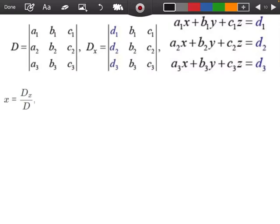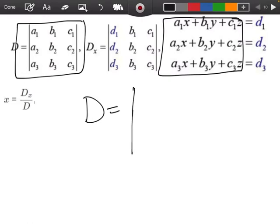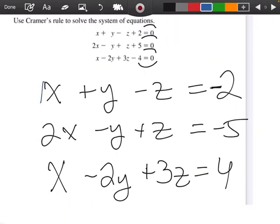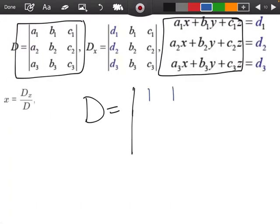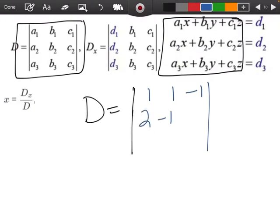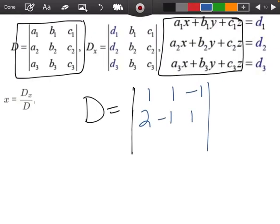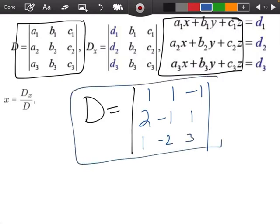Now we're going to find our matrix D. Remember, our matrix D is just the coefficients — the numbers in front of the x's, y's, and z's. So my D determinant is going to look like this: the numbers are 1, 1, negative 1 for the first row; 2, negative 1, and positive 1 for the second; and 1, negative 2, and 3 for the third. I'm going to enter this into my calculator.